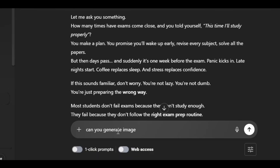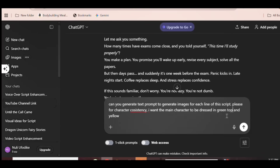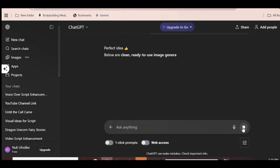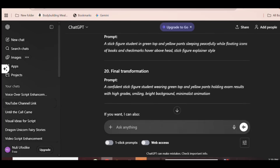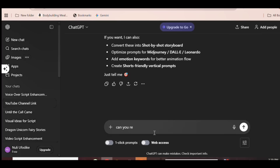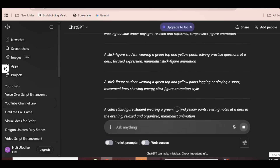Still here in the text box, I'll type: 'Can you generate text prompts to create images for each line of this script for character consistency? I want the main character to be dressed in a green top and yellow pants. The image style should be Stick Figure Animation.' And then click Send. ChatGPT provides the image prompts one after the other.